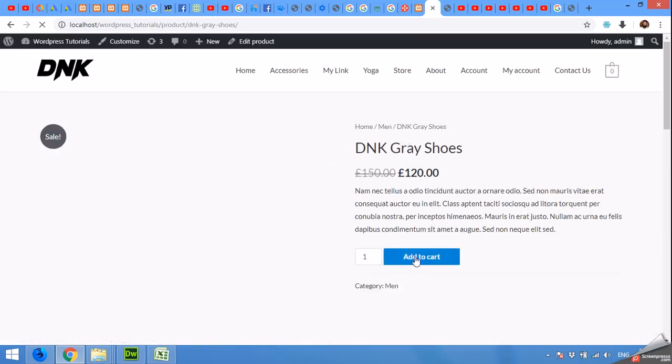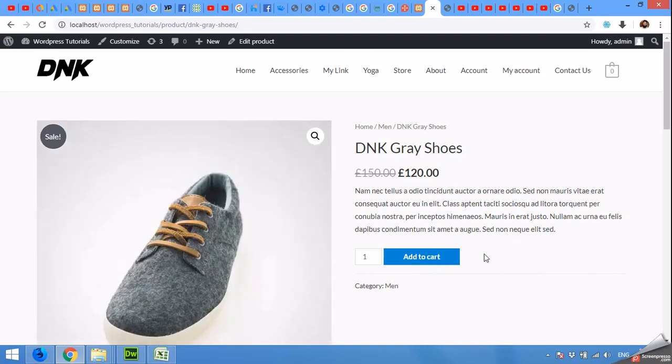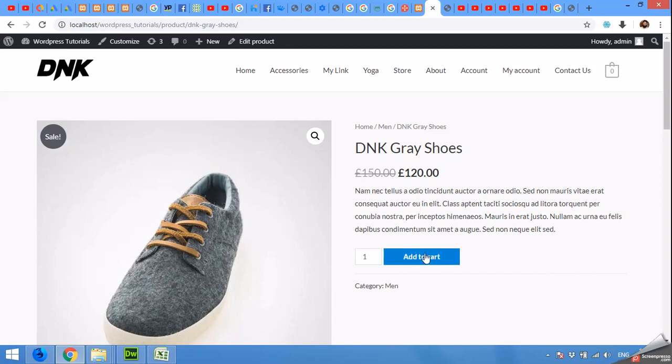The best way to grab your customers' attention and give them less effort is to make this button direct to checkout page. For example, if we click on add to cart button, then your visitors must click on this view cart.